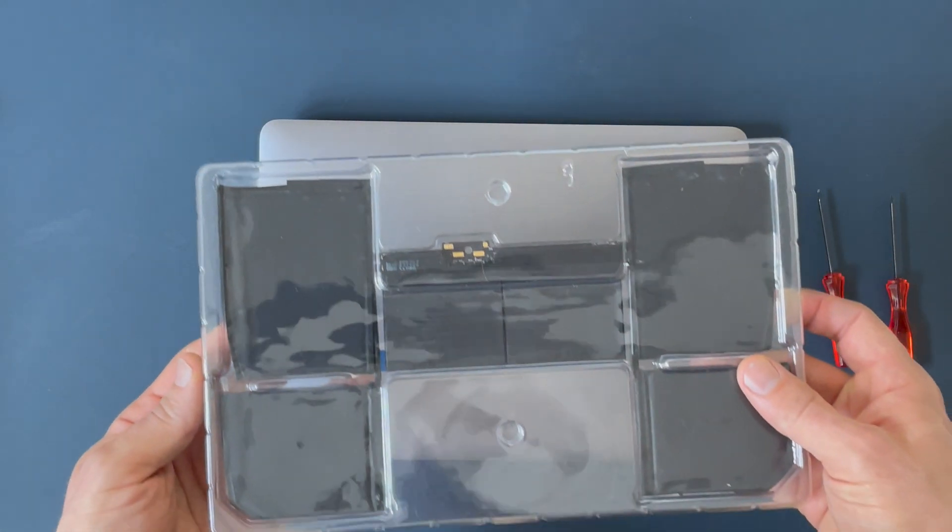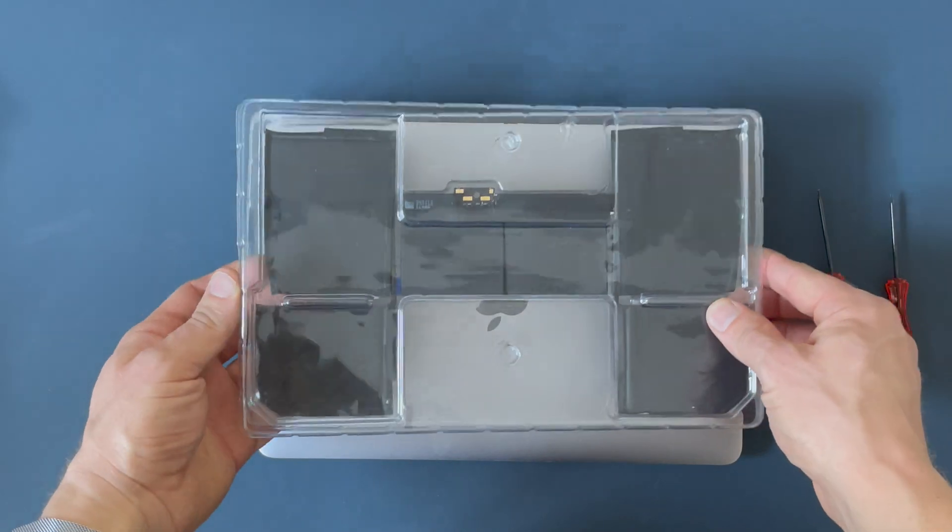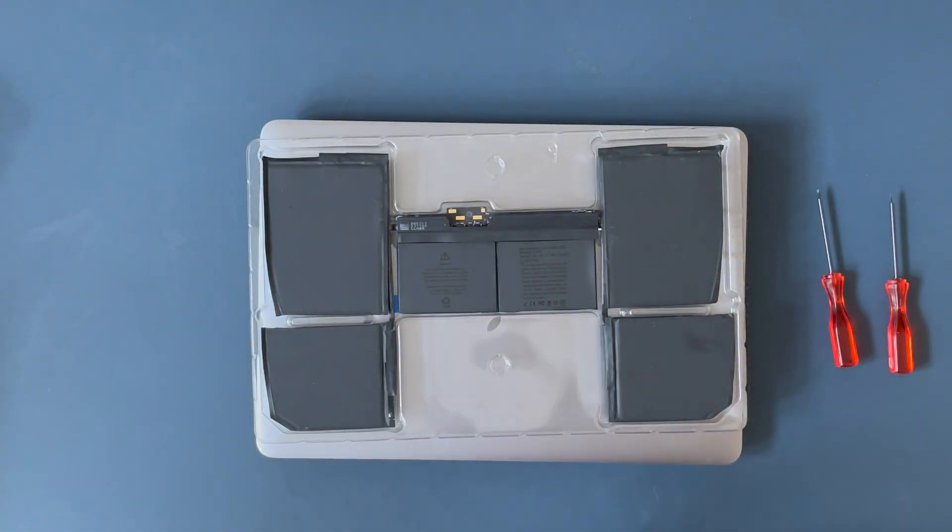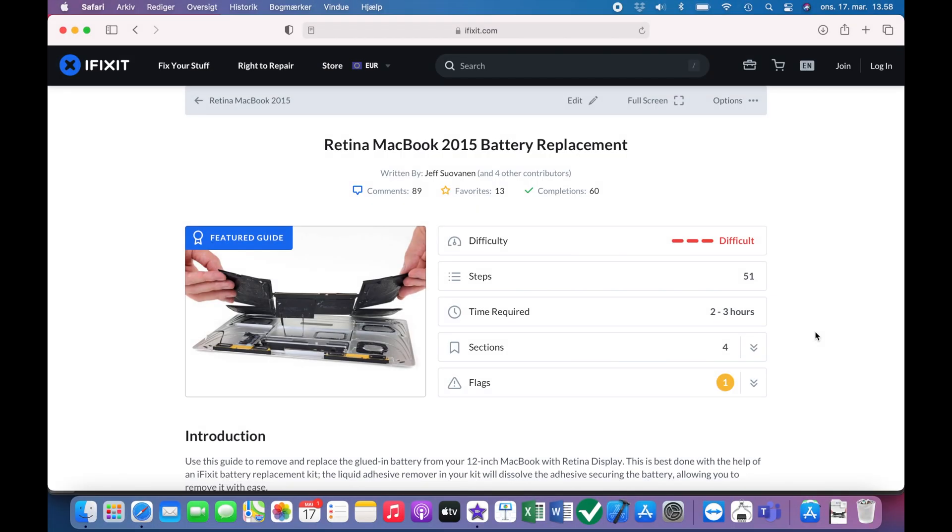And then I'll recommend that you follow a guide, for instance this video or the iFixit guide that I have here. It's very comprehensive and provides very good details of what you need to do and what you need in terms of parts and tools.